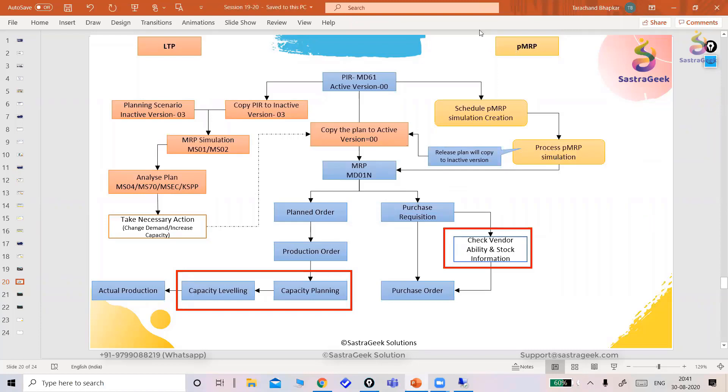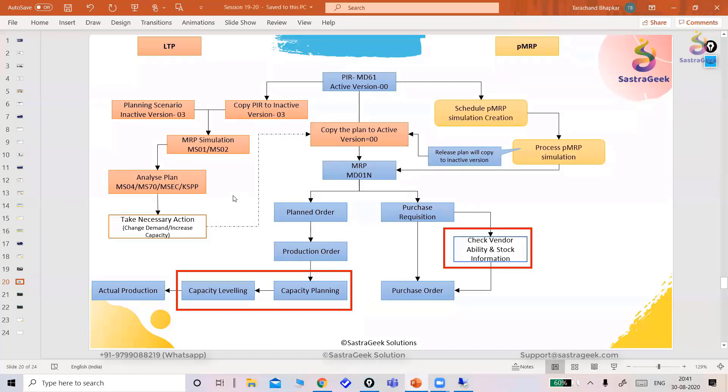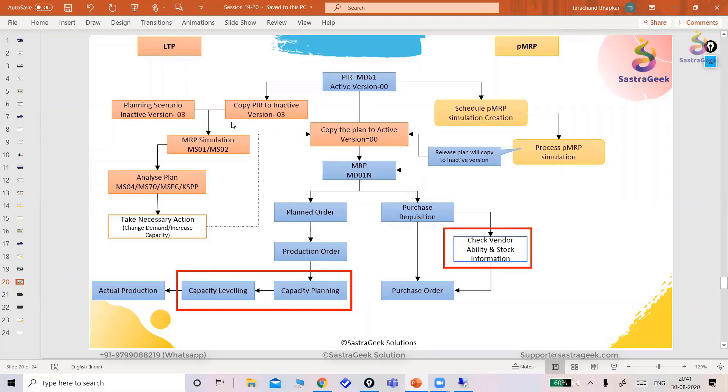So this is my PMRP, this is my LTP. Now if you look into the LTP, all the process is little complicated. Also, when we run all end-to-end cycle, that time you'll come to know why SAP is recommending us to go ahead with PMRP instead of long-term planning. We will run both the cycles, we will try to analyze the results, exactly what we discussed here. And then we will be in that position to decide, okay, PMRP is much better than LTP.